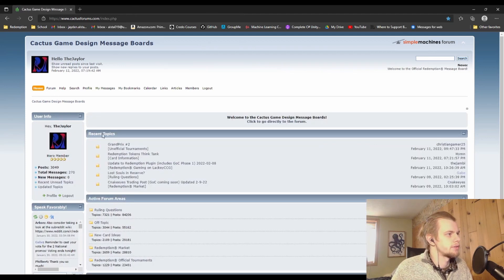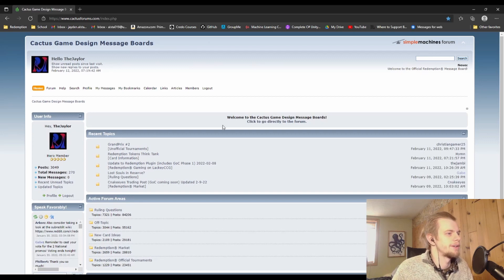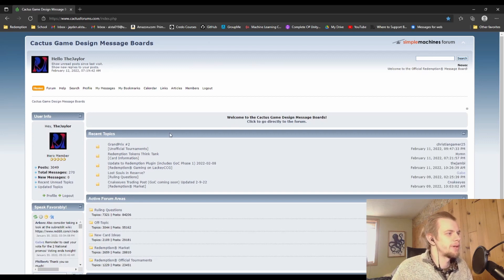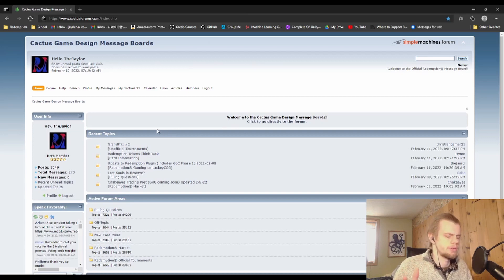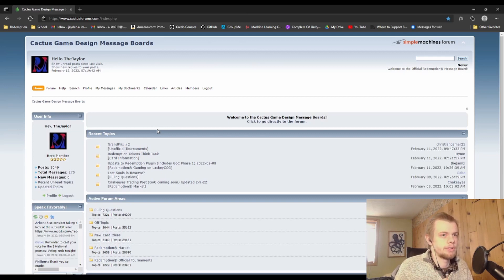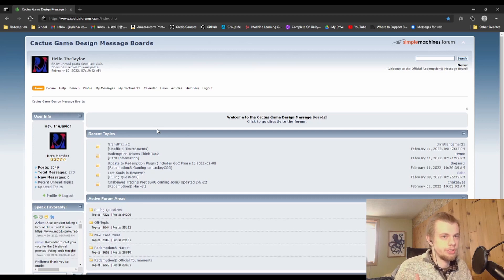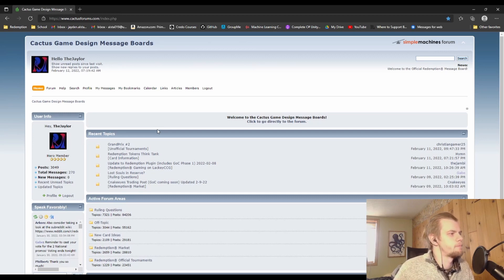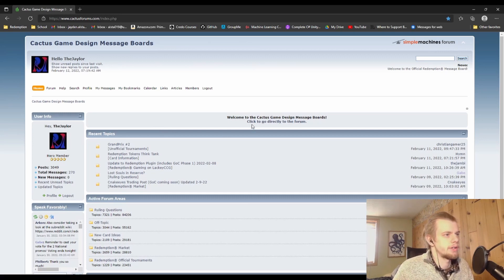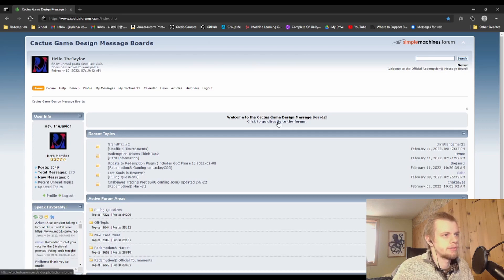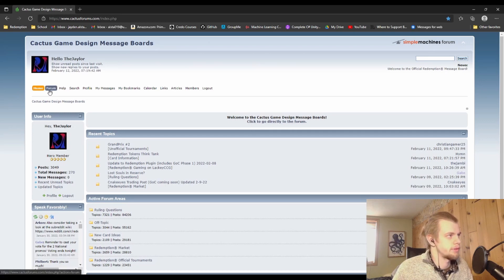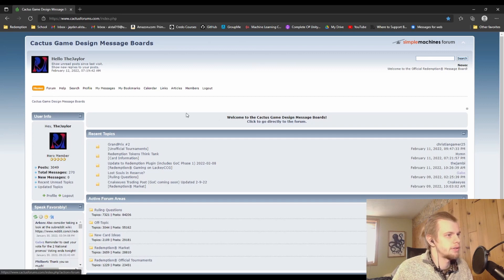I suppose I should show you where I'm clicking here. So from the home page, you don't have to have a profile or anything to get to the Lackey information on here. You can just be signed in as a guest. So I'm going to start out by doing 'click to go directly to the forum.' There's also this forum tab up here that you can use.